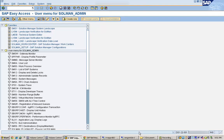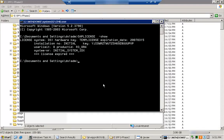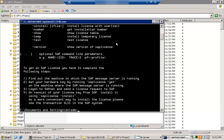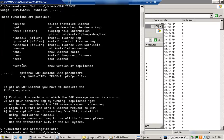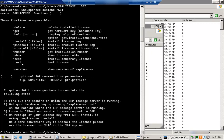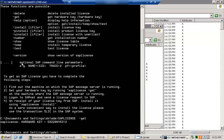Let's look at the different options available in the saplicense command. Note that it is case sensitive. Using the -get option, you can retrieve the hardware key for the license.